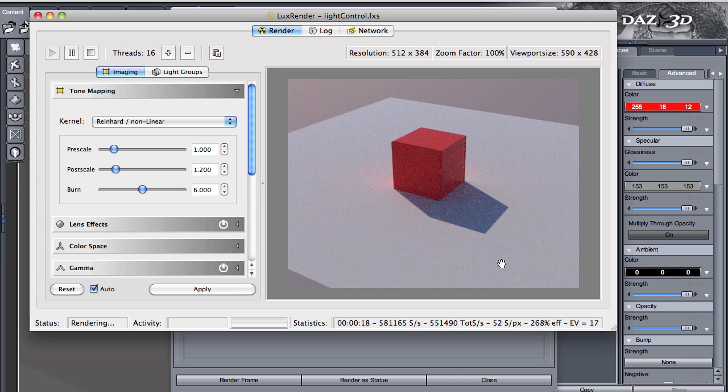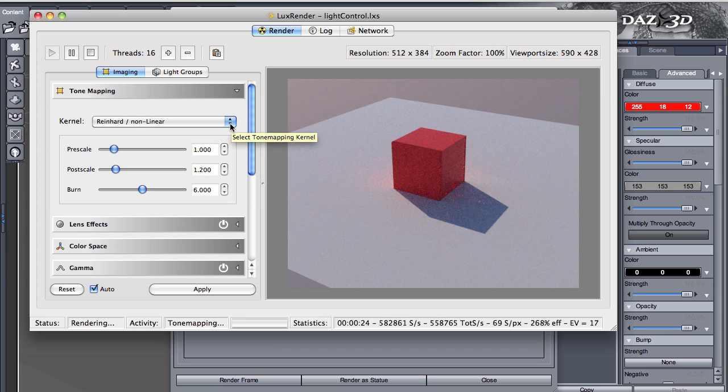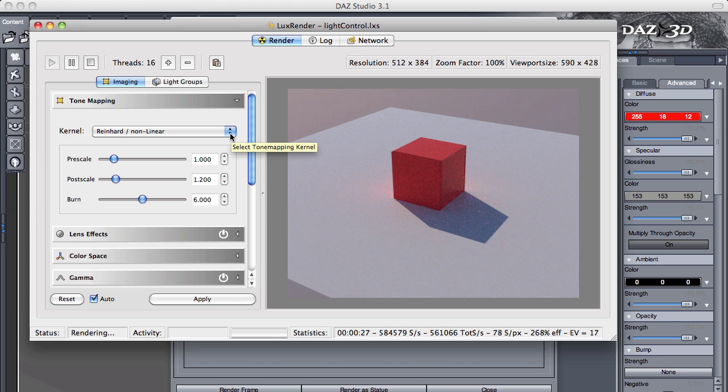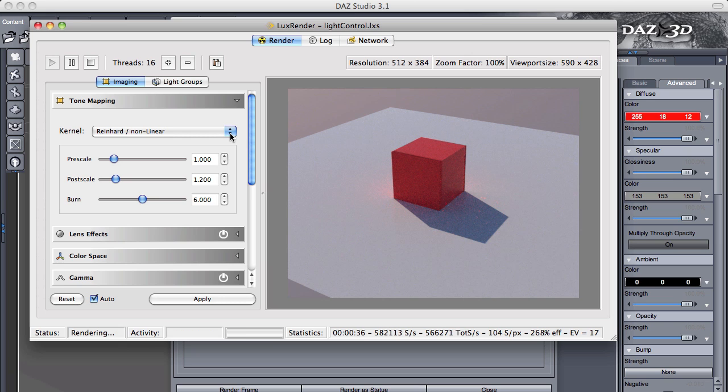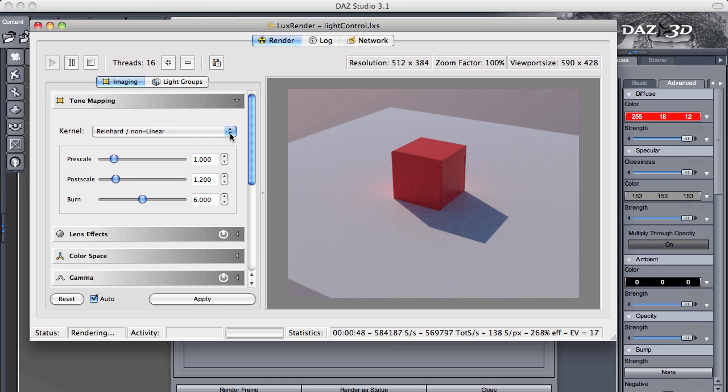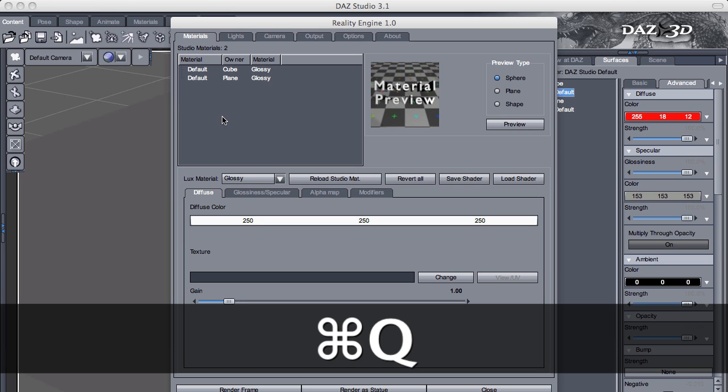So during an overcast day, what happens is that the layer of clouds becomes our light source. And if you pay attention during an overcast day, during a cloudy day, the shadows are so faint that in many cases are invisible. How do we recreate that condition in Lux?